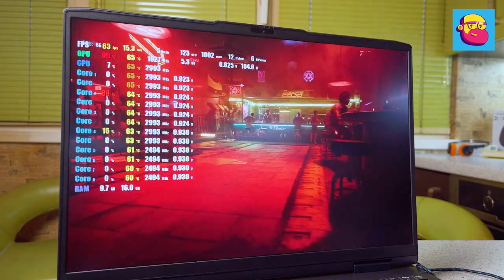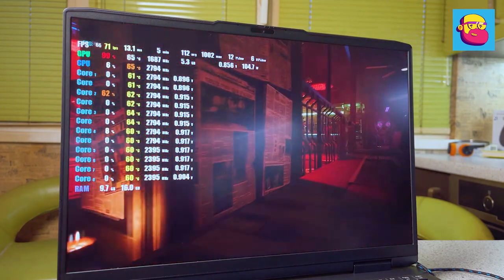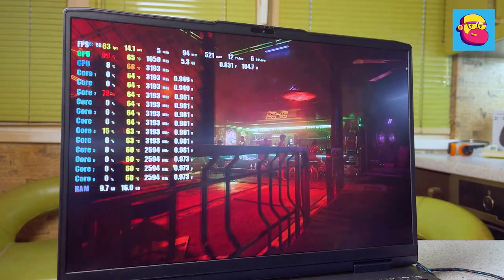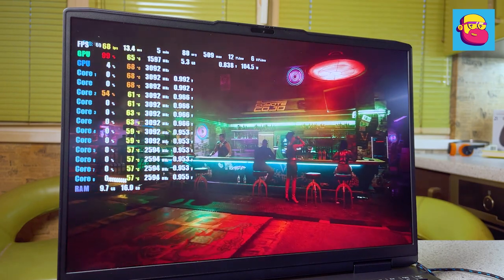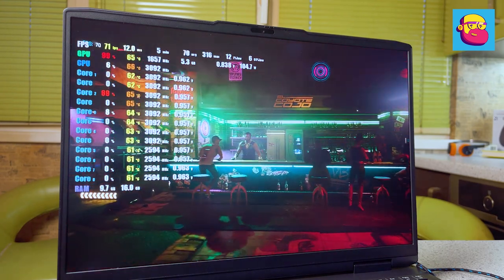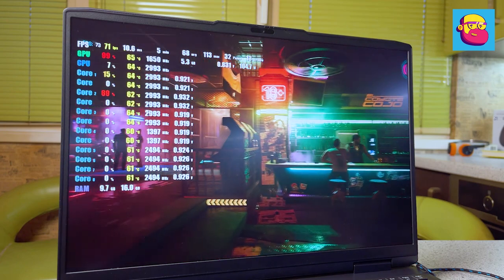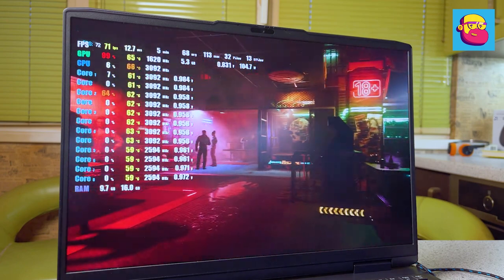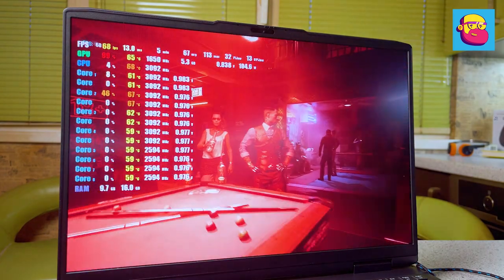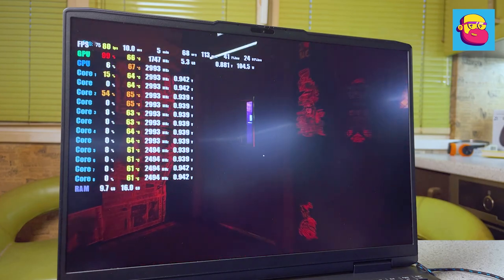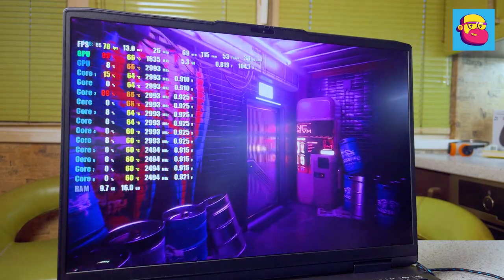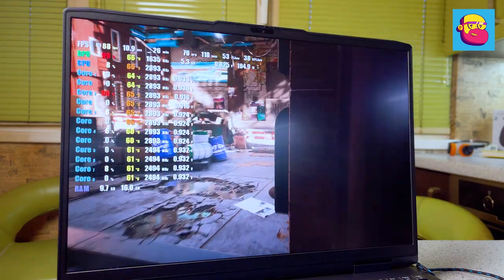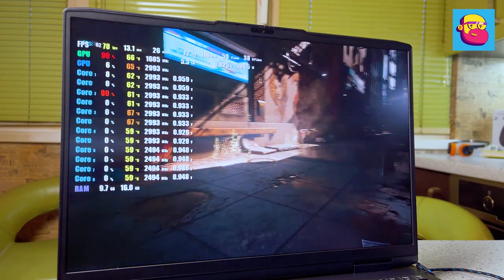It is nice that the notebook pulls any games in native resolution, although in the heaviest projects you will have to sacrifice ray tracing or other graphics settings. And the temperatures are quite acceptable. Even at maximum load, the CPU sometimes heated up to 85 degrees, the graphics card to a maximum of 67 degrees. Still within the limits of reasonableness.